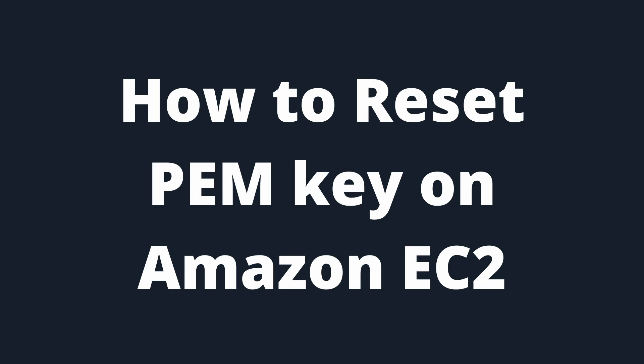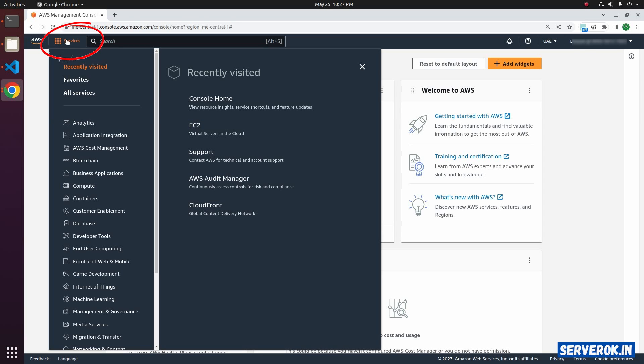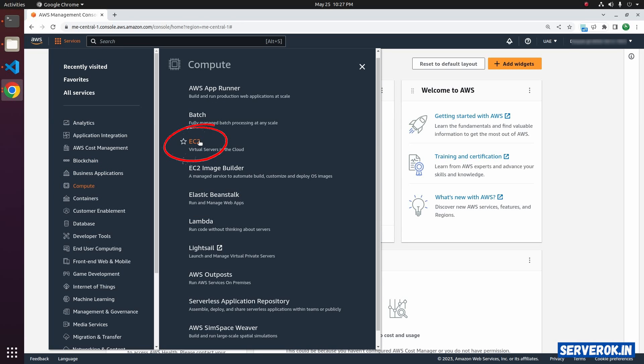In this video, I will show how to reset the PEM key of an Amazon EC2 instance. I am logged into the AWS console. Go to EC2 — click on Services, click on Compute, then click on EC2.